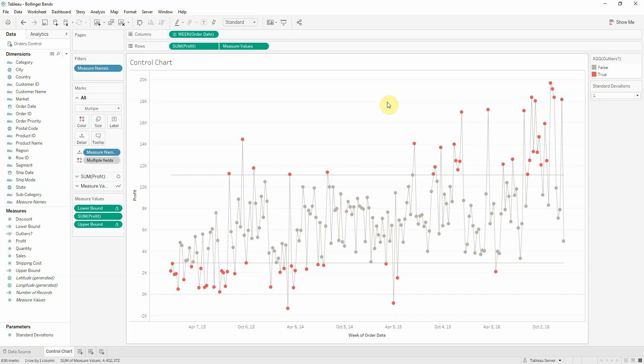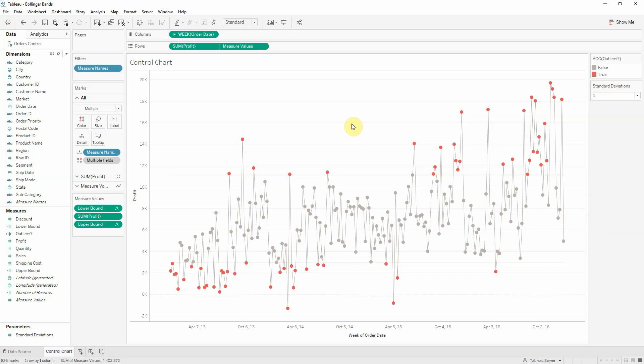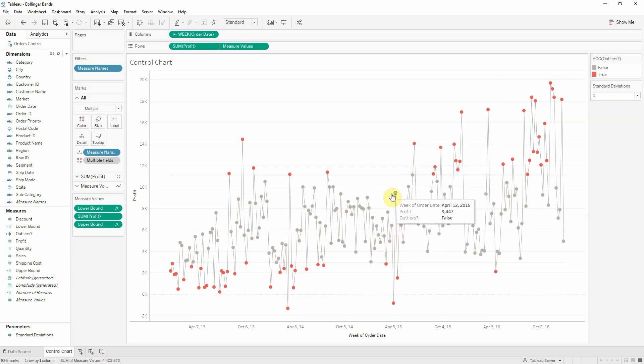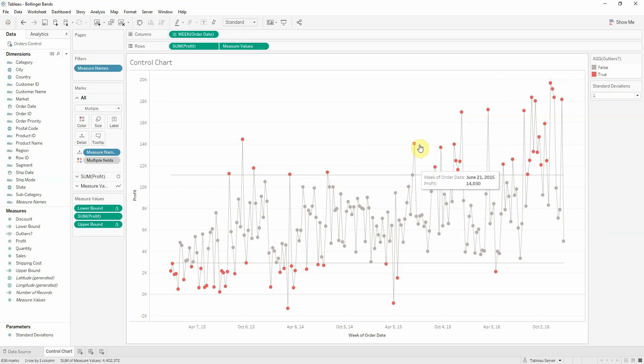So what is a Bollinger Band? It's still a type of control chart, but instead of using an average across all our data, we'll rather be using a moving average. A moving average looks back a certain period of time. So let's say you wanted to look back 10 weeks. For each point you would look back 10 points and do the average for those 10 points plus your current week.